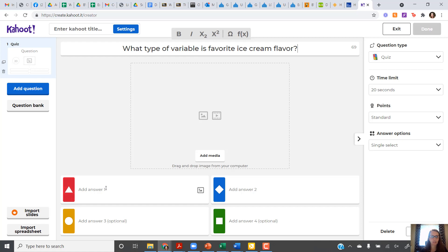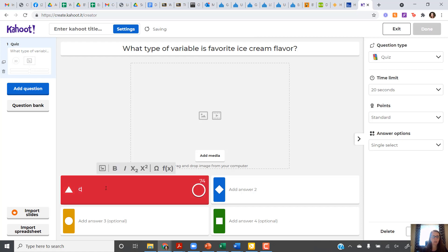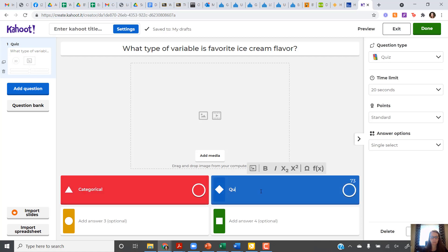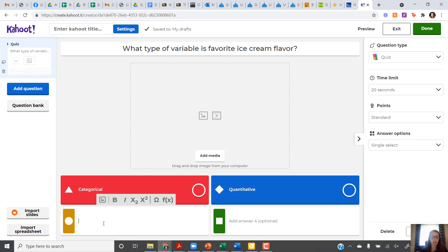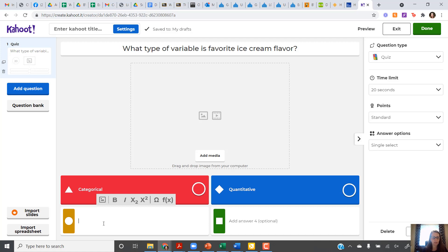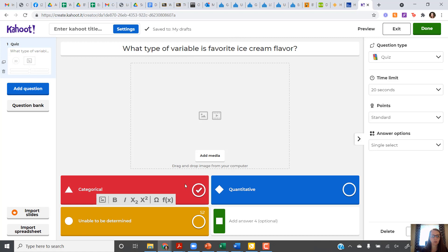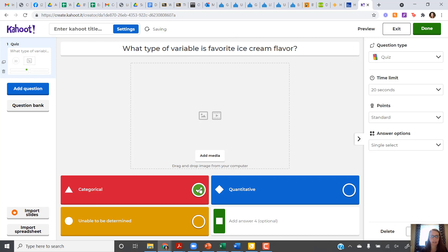Now there's two options, two types of variable. It could be categorical or quantitative. So I'll put both of those down there. I can even throw in, like, unable to be determined or something. You can have two to four answers. Ice cream flavor, of course, is a categorical variable. So you're going to put a check mark by the actual correct answer.